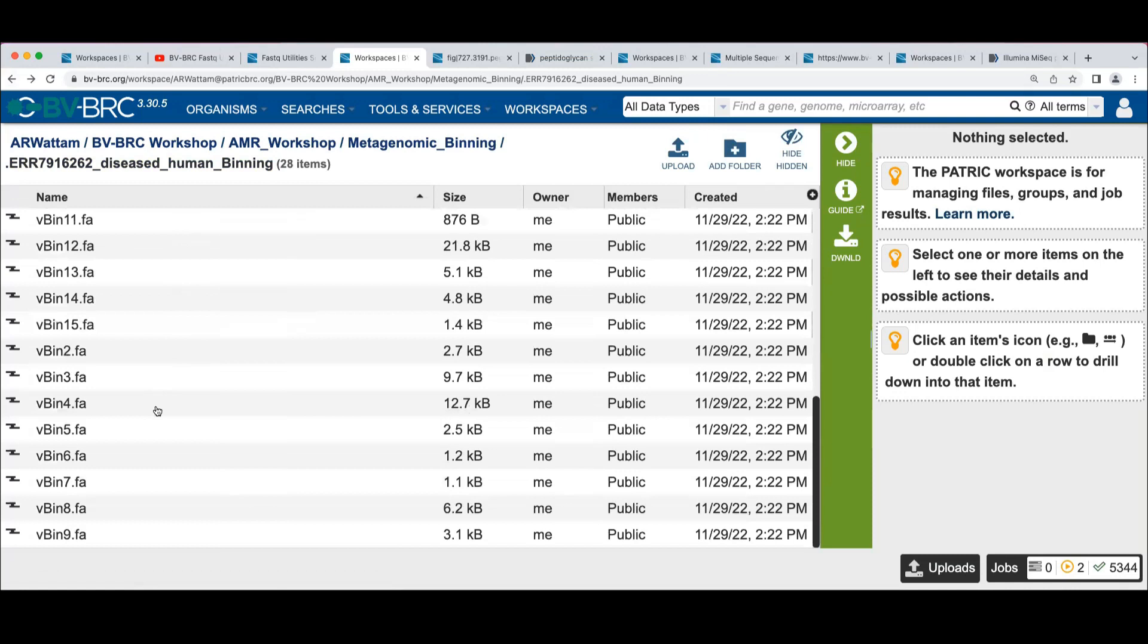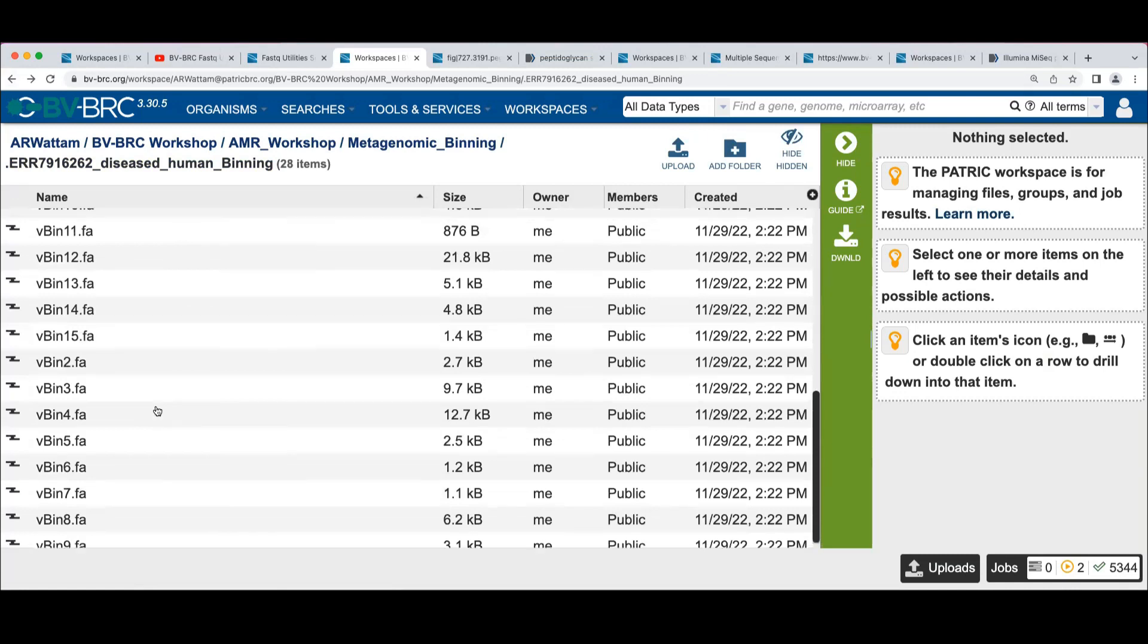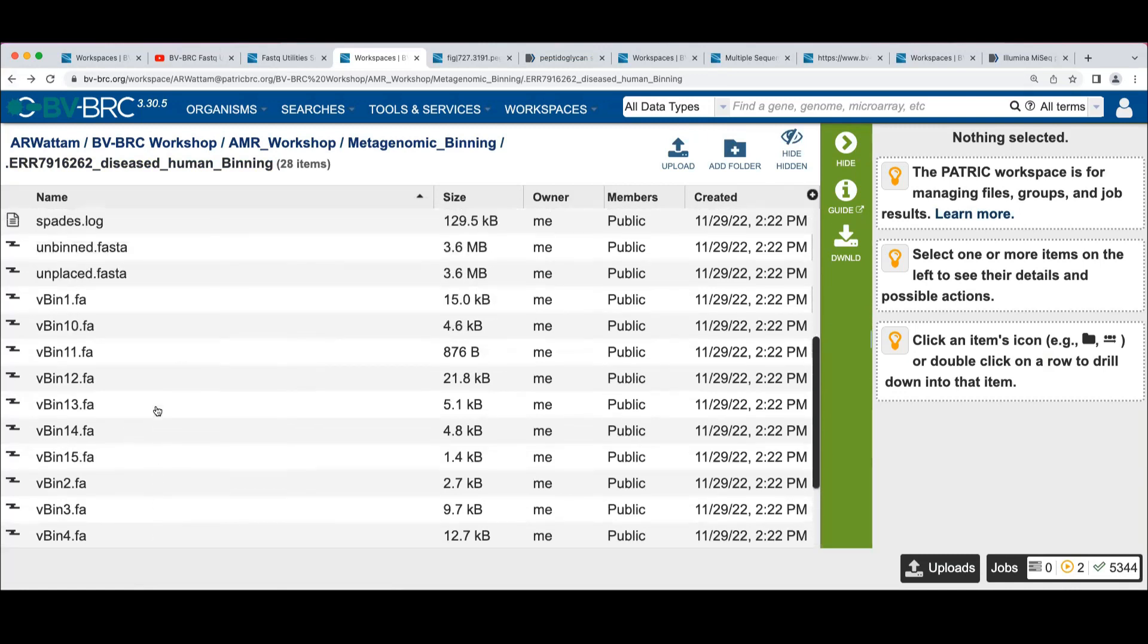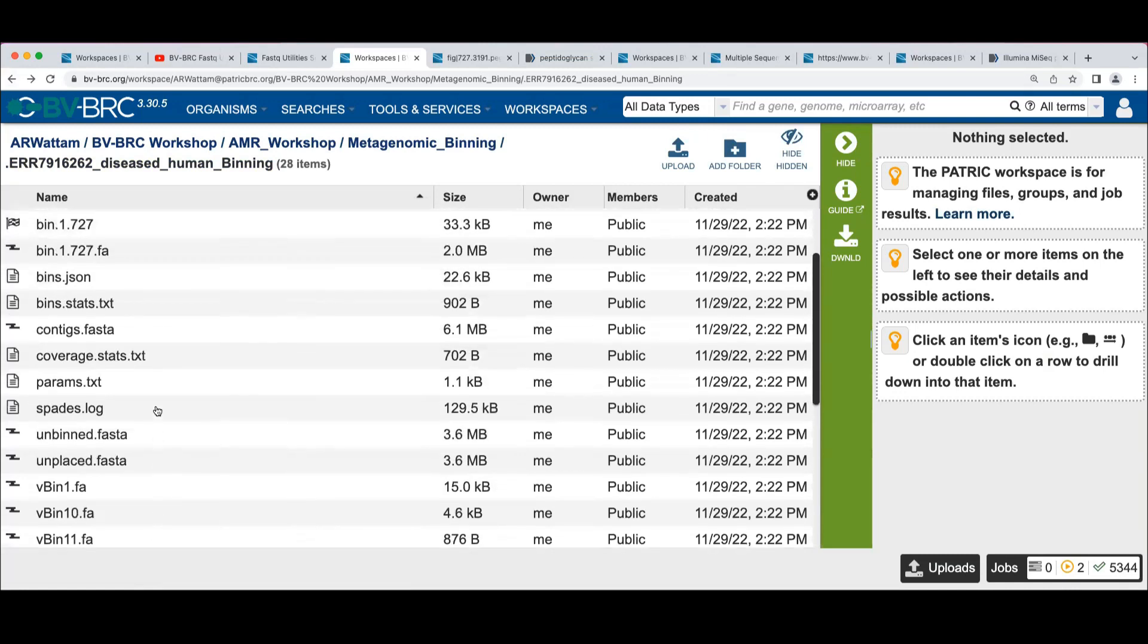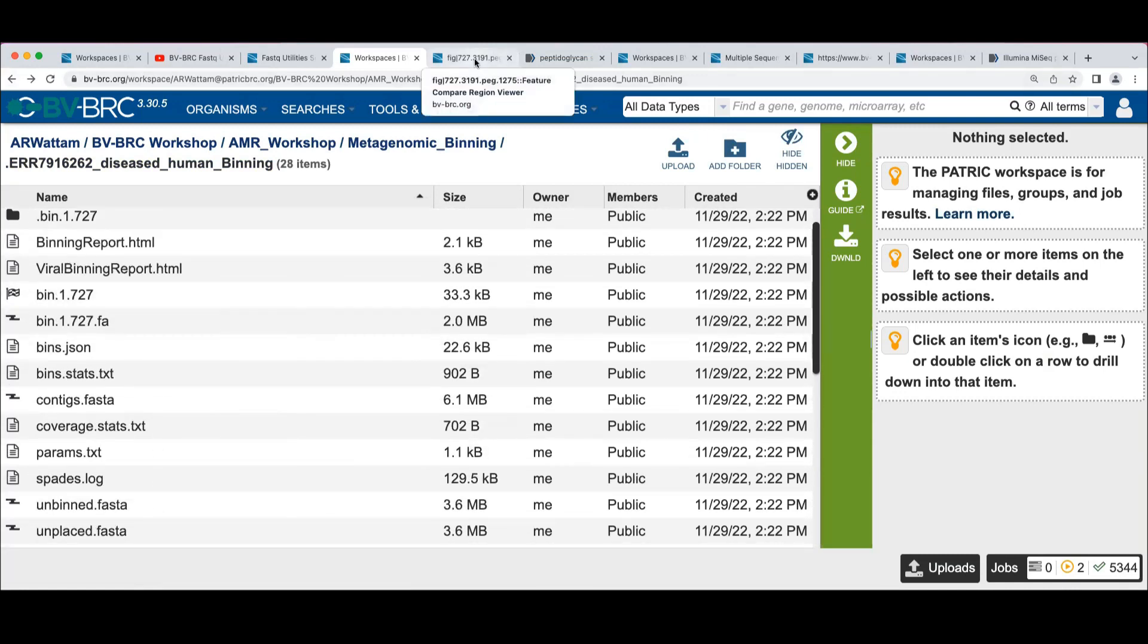We've got the FASTA files for all the viral bins, if you want to do anything more with the viral data. Would you take that bin and it's annotated, or it's already annotated? It's already annotated.